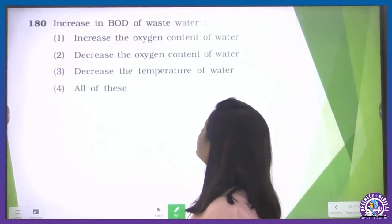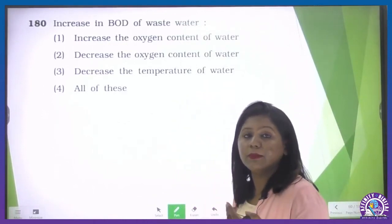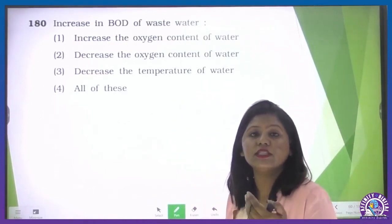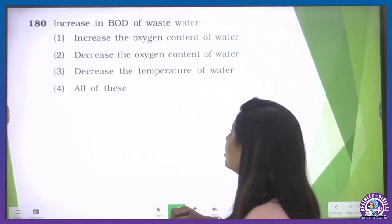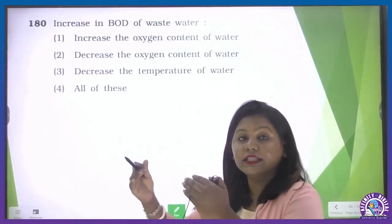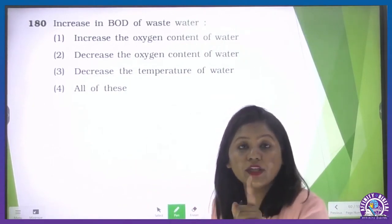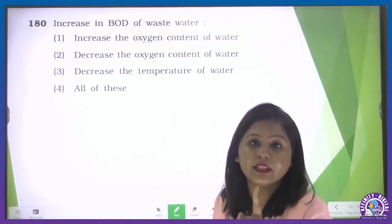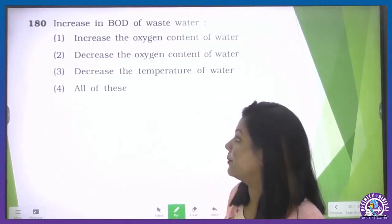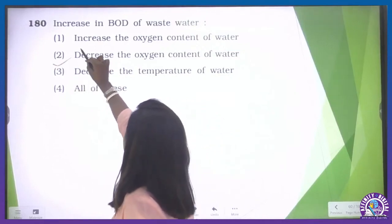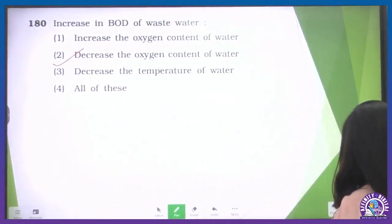The remaining major part of the activated sludge is pumped into a large tank — the anaerobic sludge digester. This is from the chapter microbes in human welfare. The fourth option is our correct one. Increasing BOD (biological oxygen demand) of wastewater decreases the oxygen content of the water — BOD increasing means the water is more polluting.